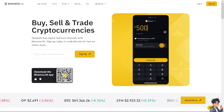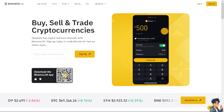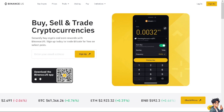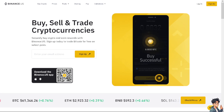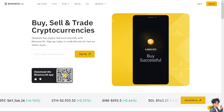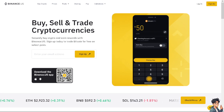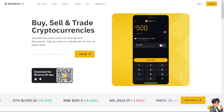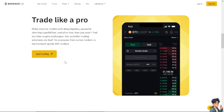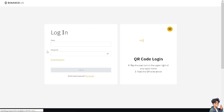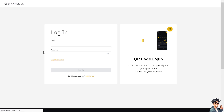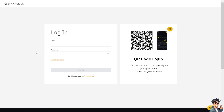Welcome back. In today's video, we are going to show you how to withdraw USDT from Binance to a bank account. The first thing you need to do is log in using your credentials. If this is your first time on Binance, click on the 'Get Started' option.